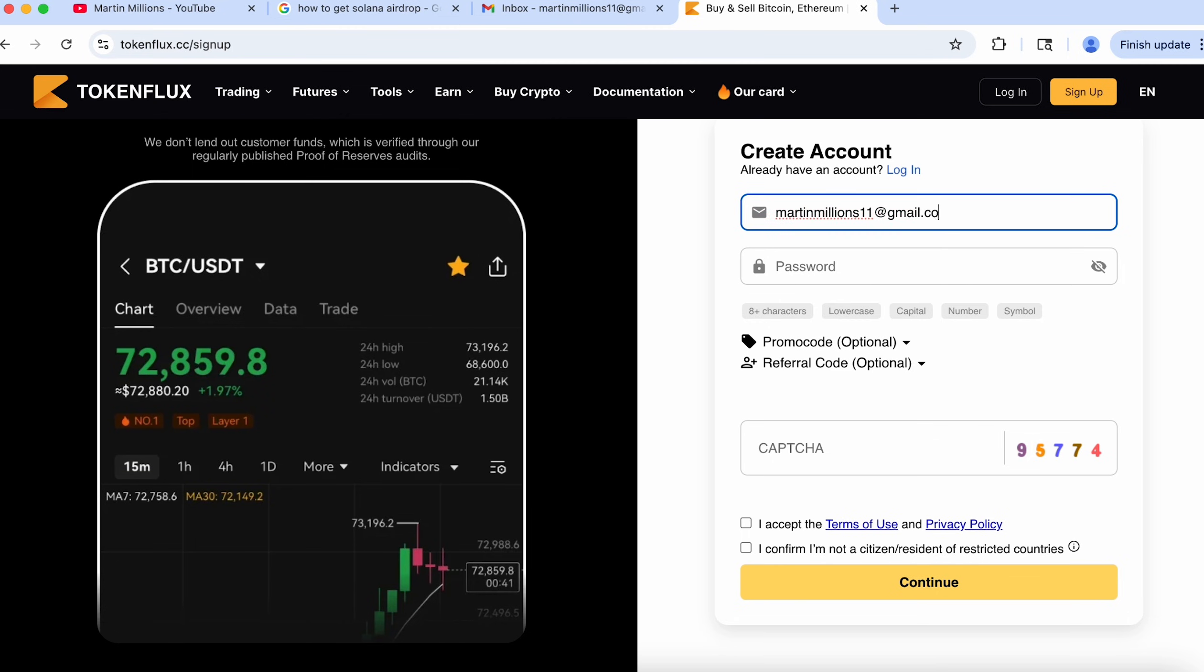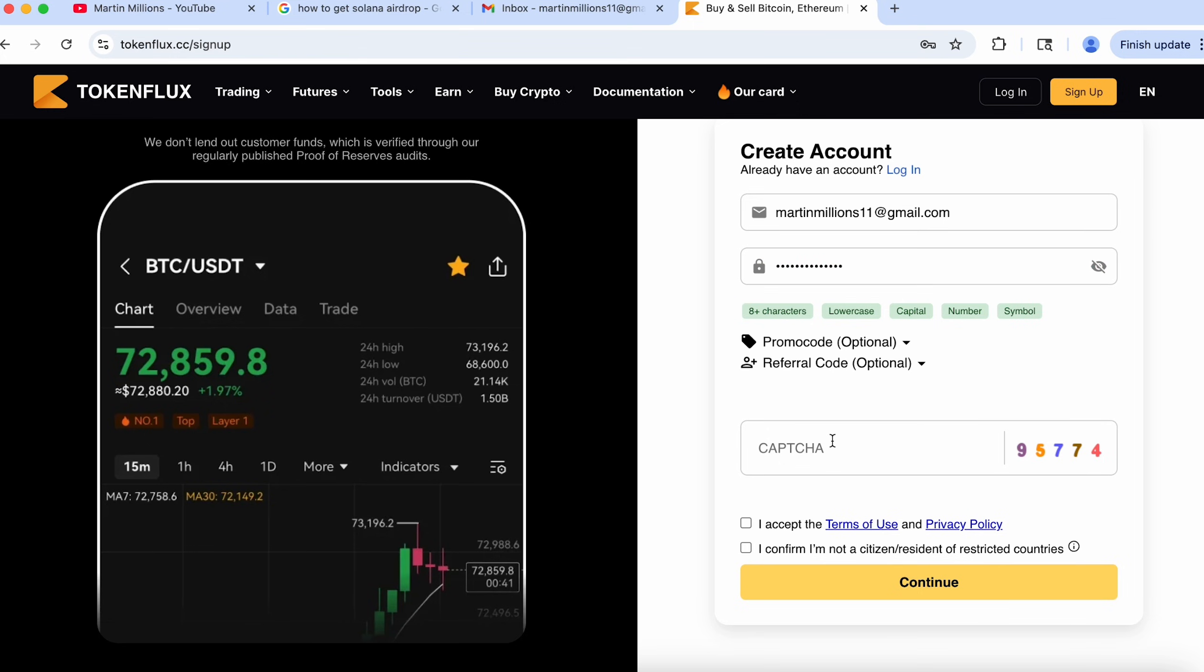If you're still new on my channel or still new on TokenFlux let's start from absolute scratch and create an account together and then complete the five steps that we gotta do to claim the promotional Solana. So bear with me here for just a moment. I am entering my captcha and leaving two of these boxes checked right here so now I can press continue.